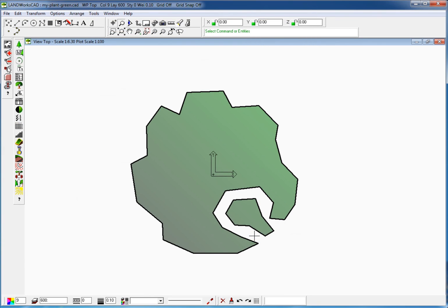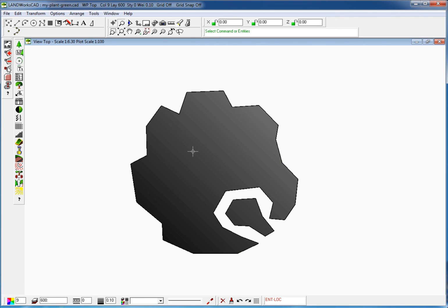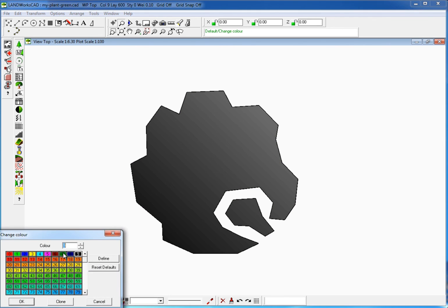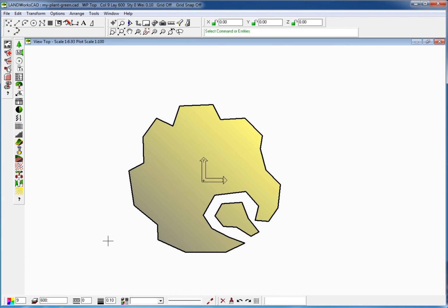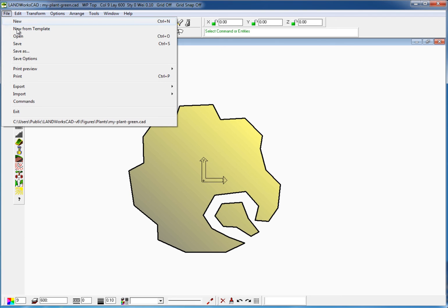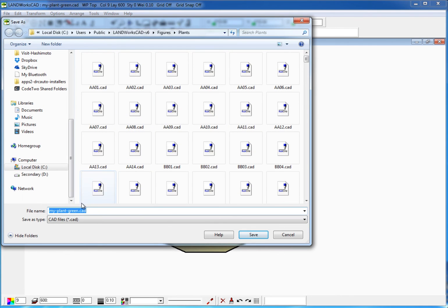Now that we are finished with our basic plant, I could also select the plane with a single click and change the color to something like three. Then go to File, Save As, give it another descriptive name, save, and we are done.